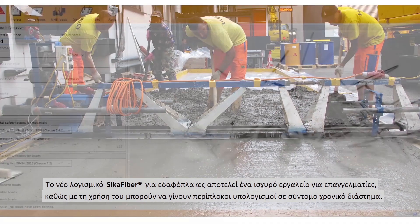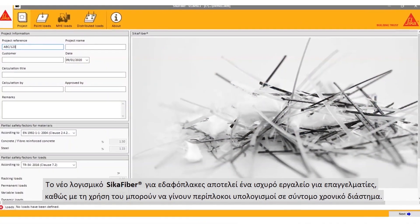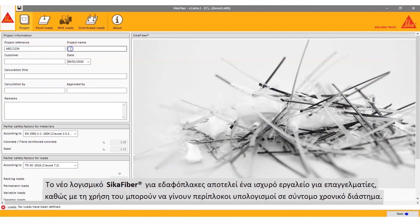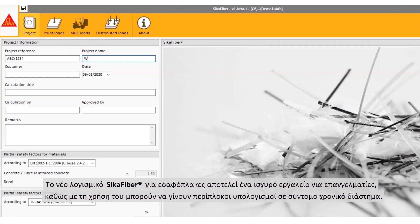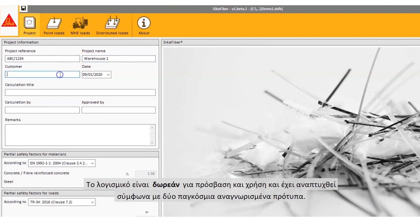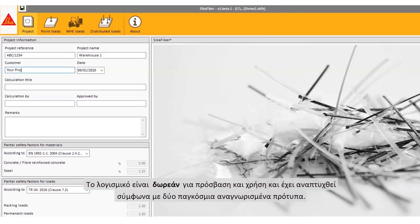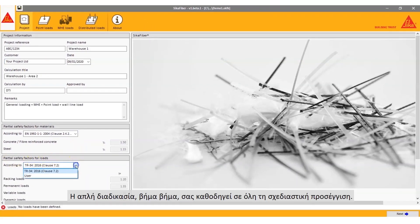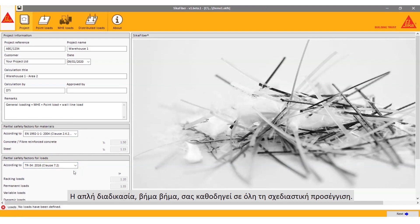The new Seeker fiber software for slabs on ground is a powerful tool for professionals making complex calculations in a short time. The software is free to download and has been developed in accordance with two globally recognized documents. The simple step-by-step procedure guides you through the design process.